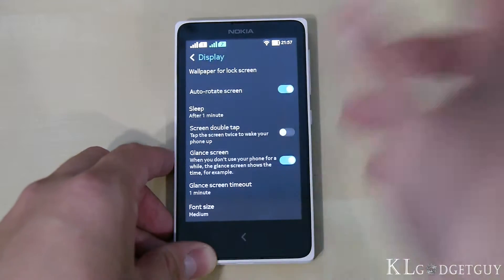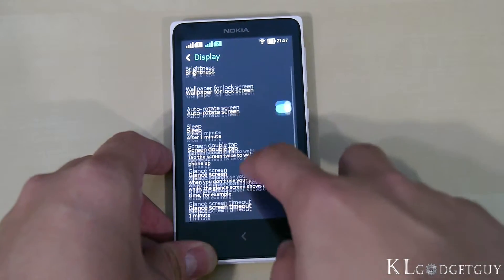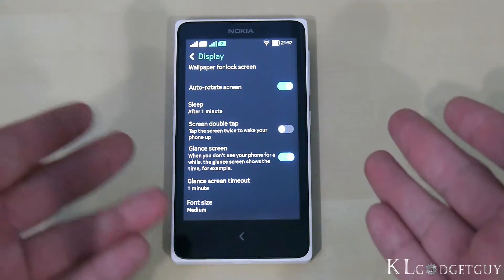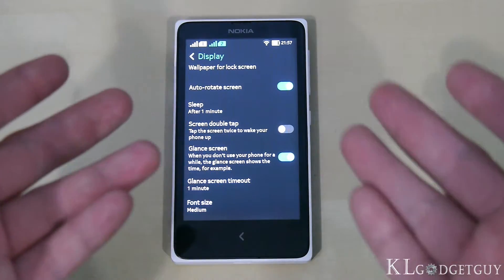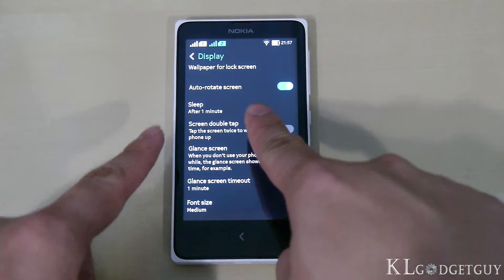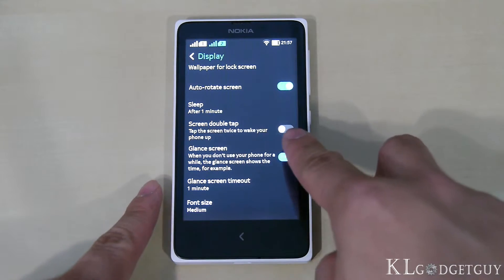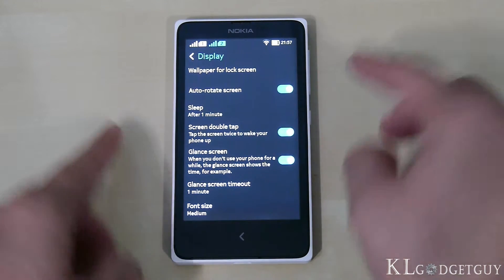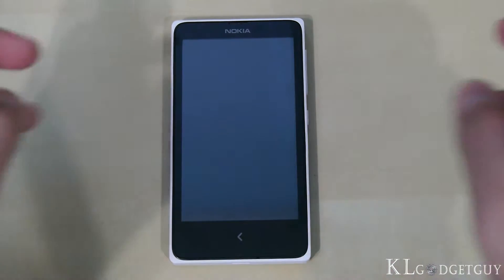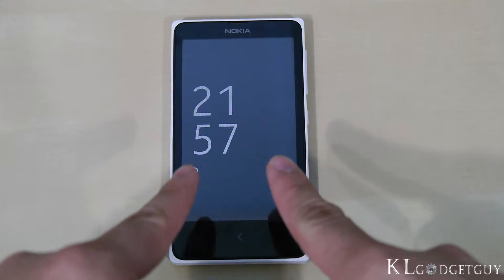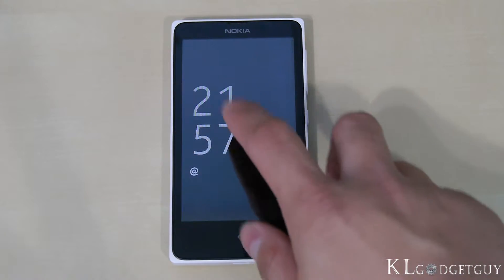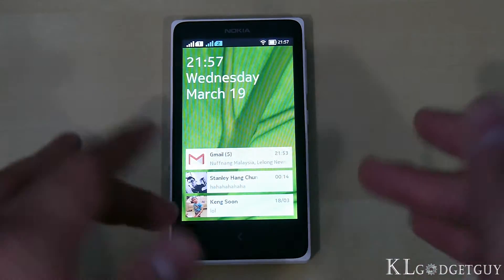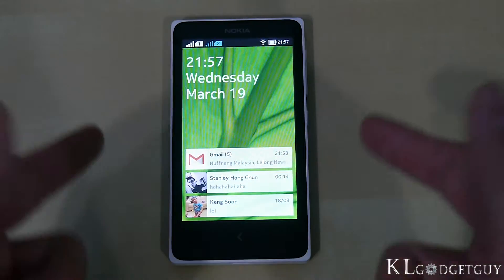If you don't want to press the power button to turn on your phone, you can switch on the double-tap-to-wake function. If I turn on this feature and lock the phone — just Nokia Glance — and I double tap the screen, the phone screen turns on but is still not unlocked.